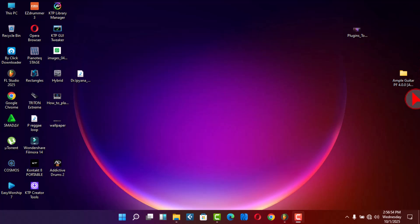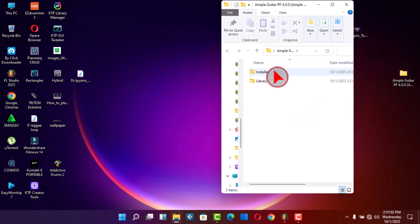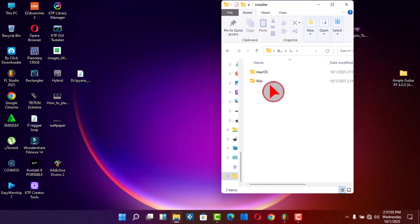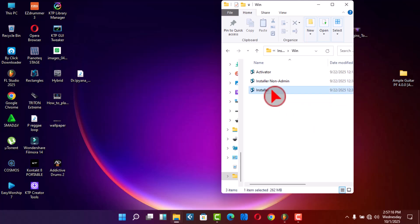First thing you need to do is extract your folder and open your folder. I will open and go to this folder here, installer, then I'm gonna install it by using Windows. Because I'm using Windows I will go to Win, then I'll click installer.